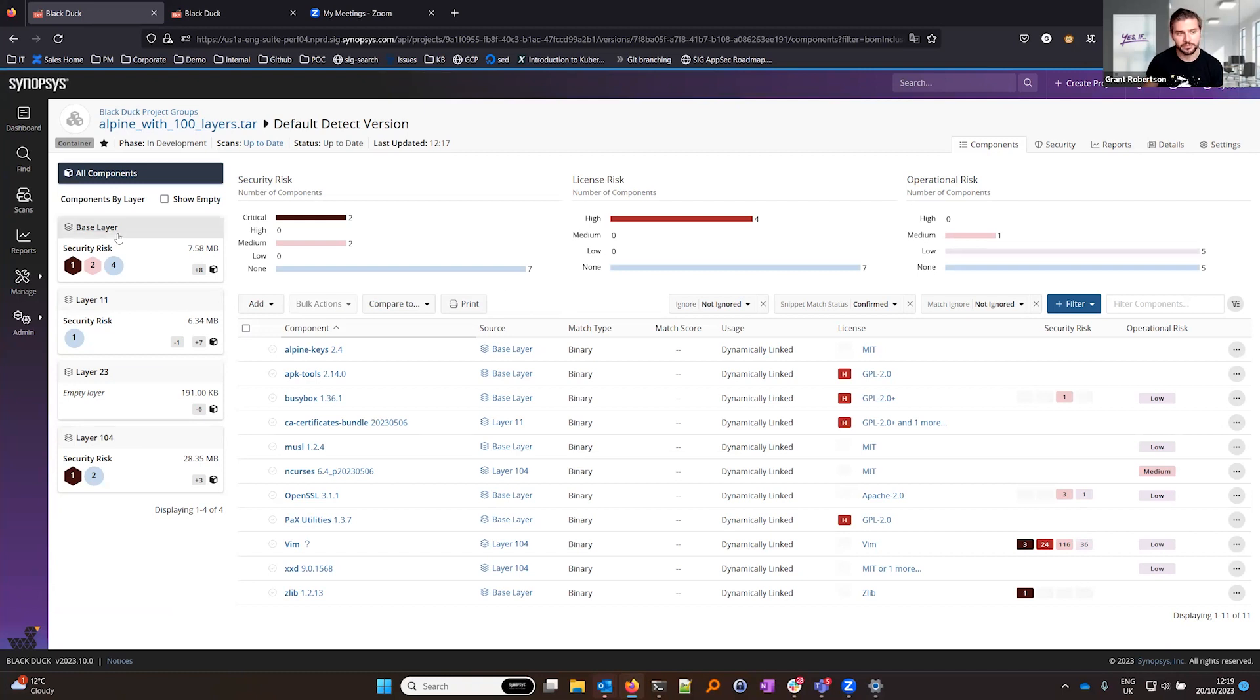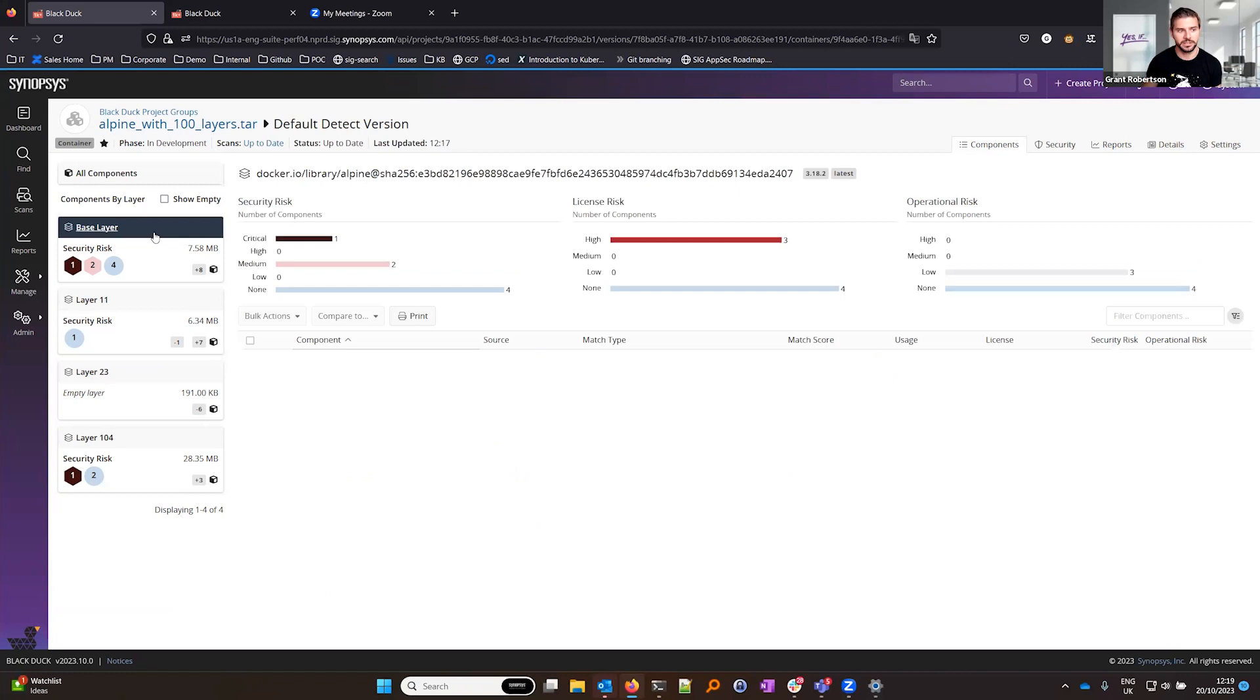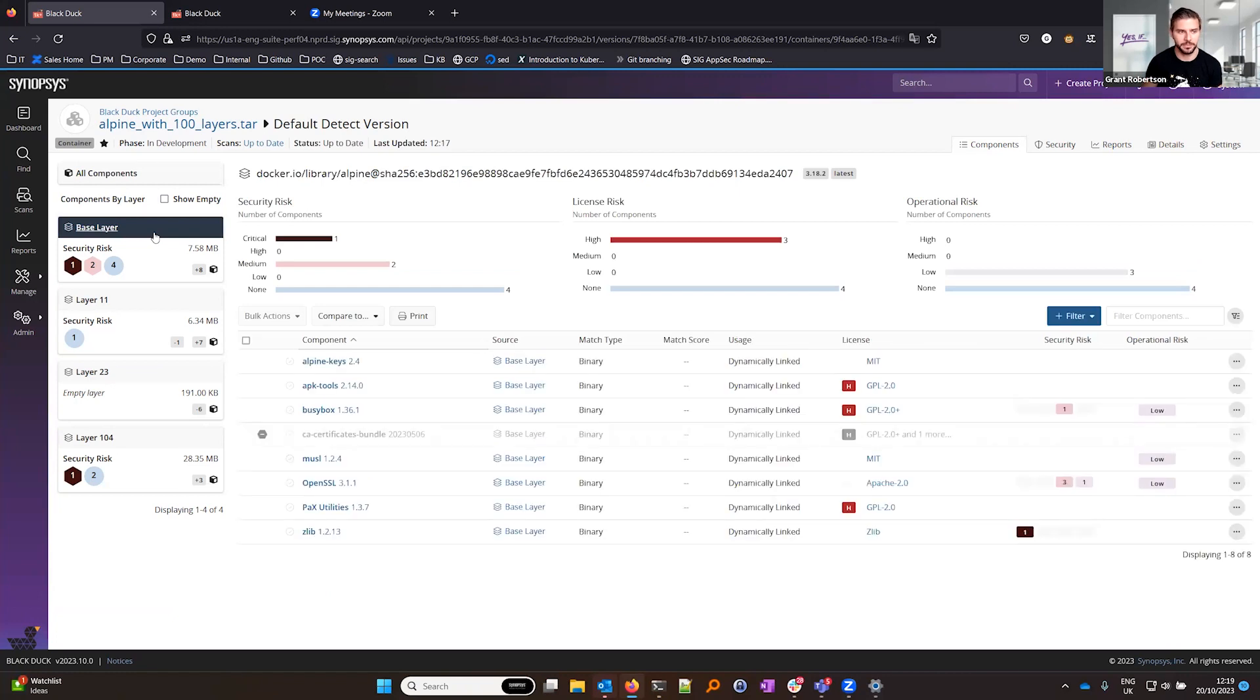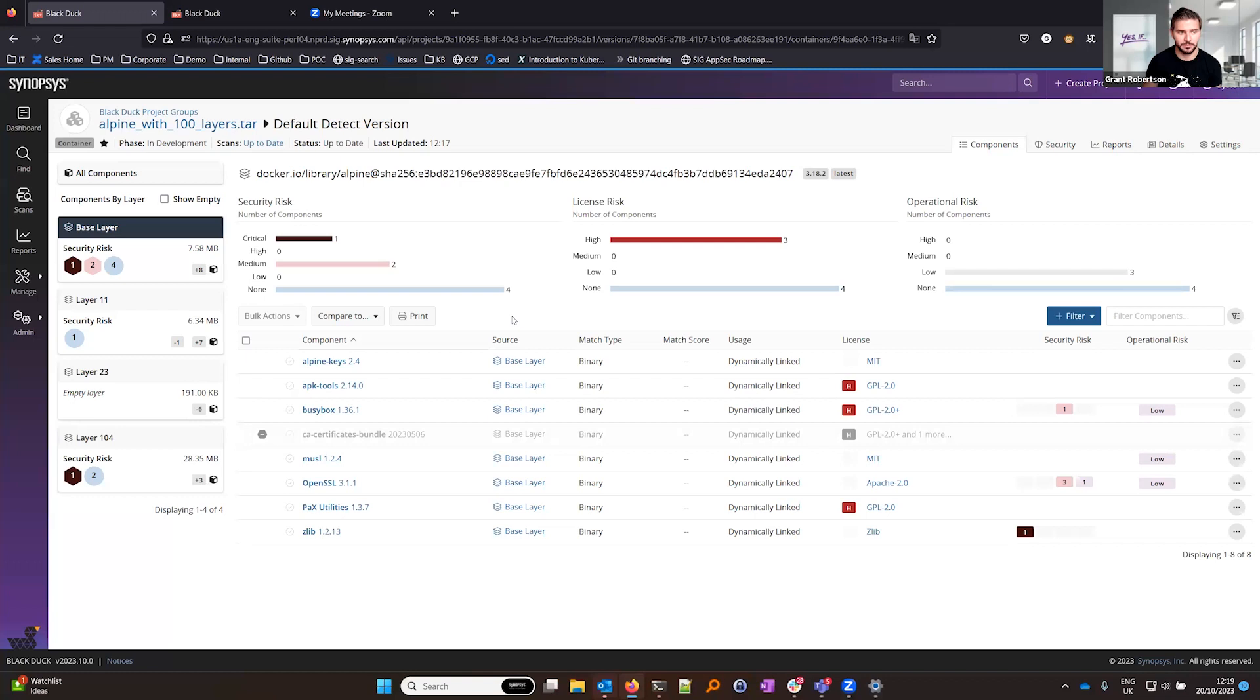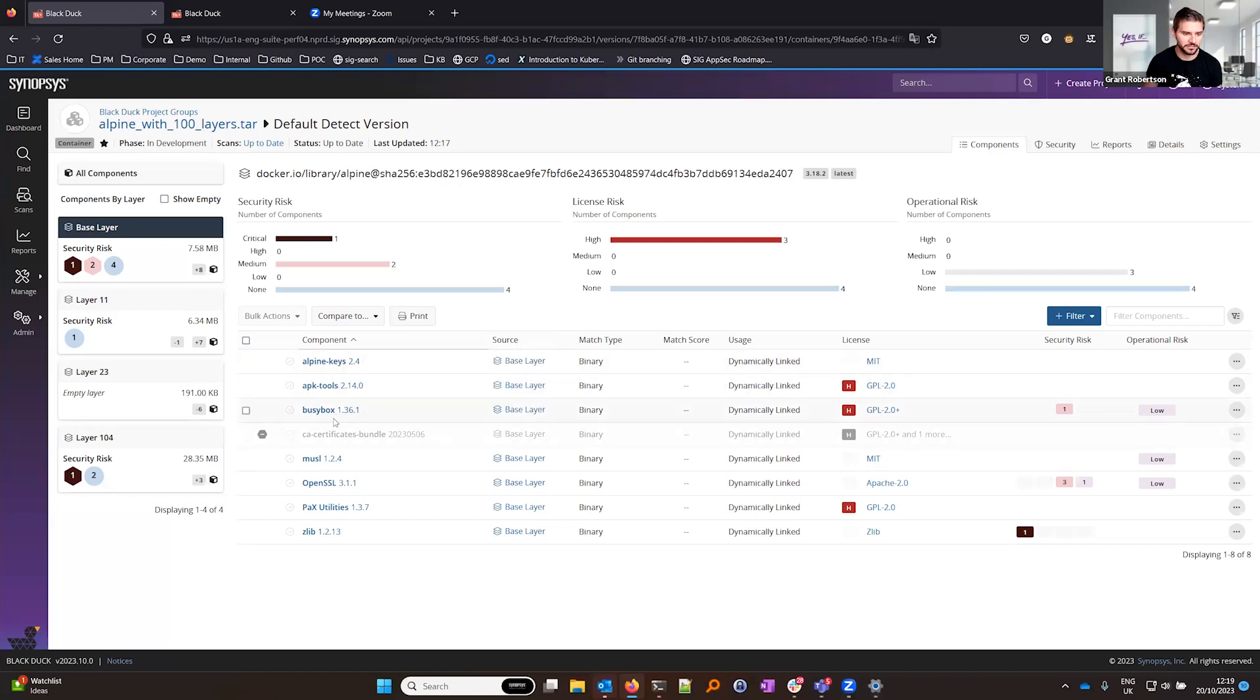If you want to see the components inside the base image, we can now navigate into this base layer and I can see this is an Alpine base image. I can see some of the metadata about that, including the version that this is version 3.18.2. I can also see a breakdown of the security risk, license risk, and operational risk on that base image along with the components which are identified.